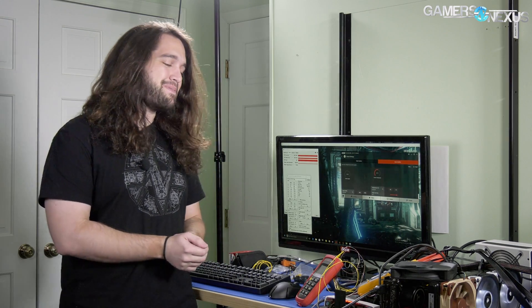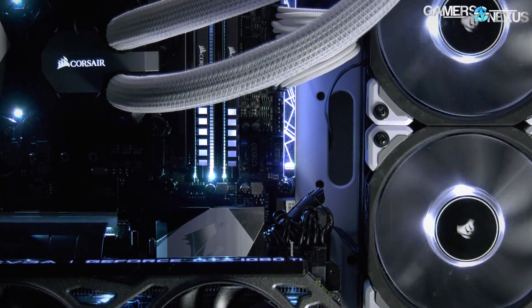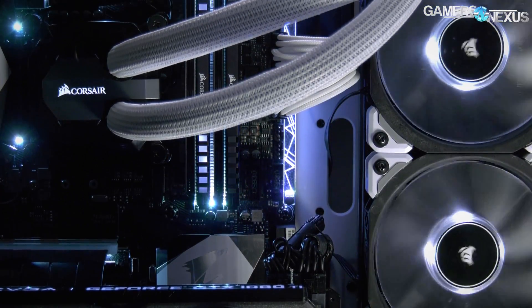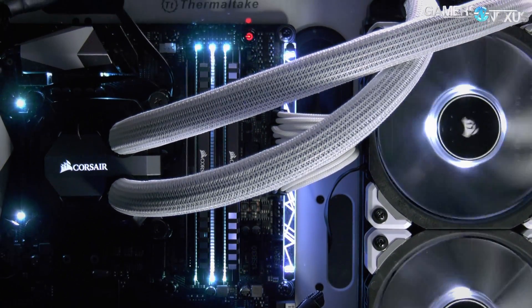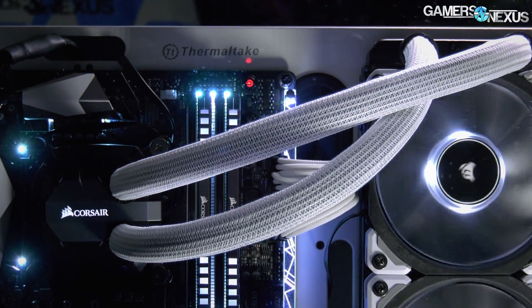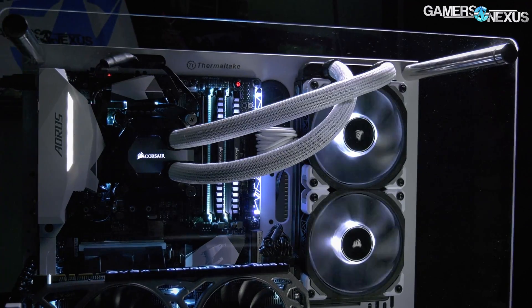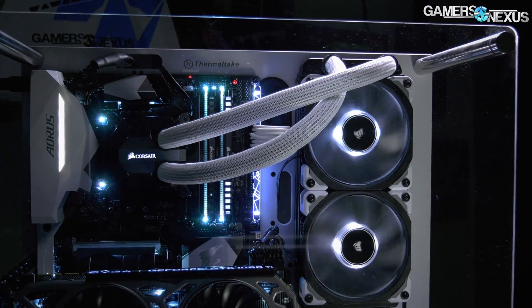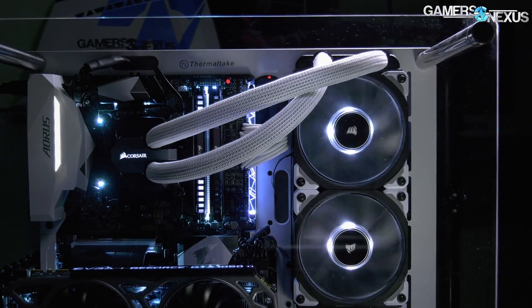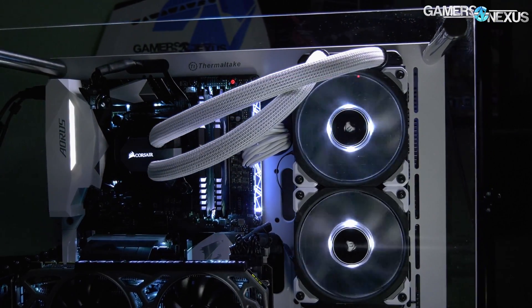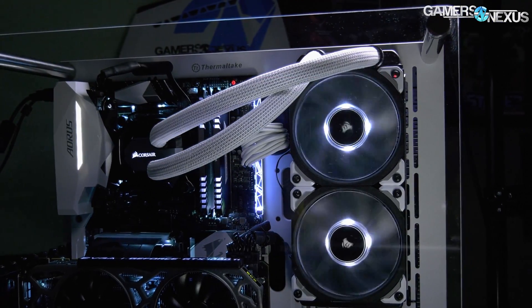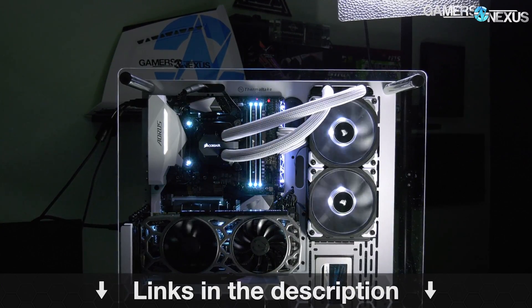This coverage is brought to you by Cable Mod, already well known for their work in custom sleeved power supply cables. Cable Mod is now venturing into liquid cooler tube sleeving with their new AIO sleeving kits, compatible with Corsair and NZXT as of now. Check the link in the description below for more information.